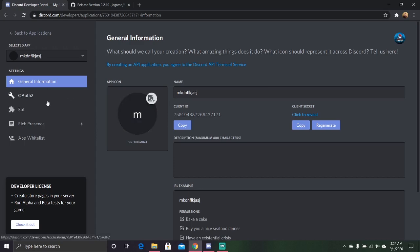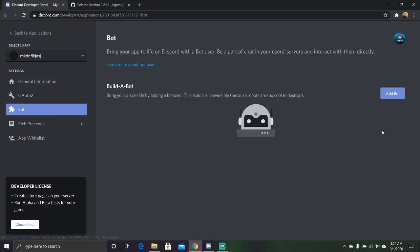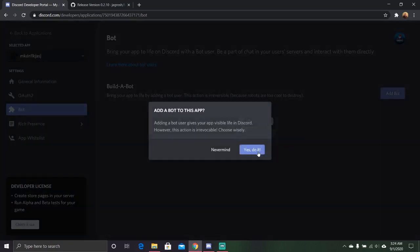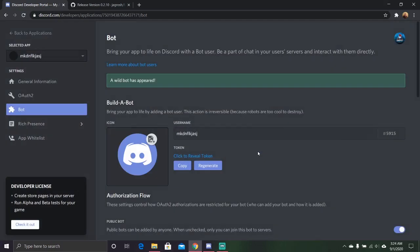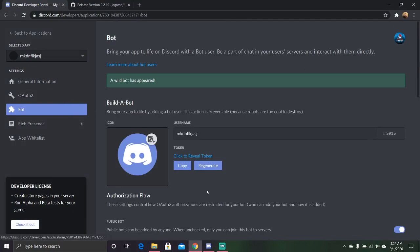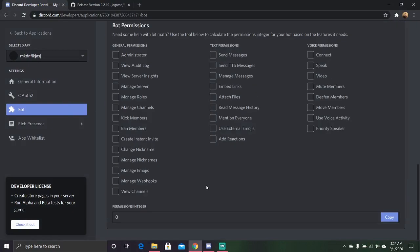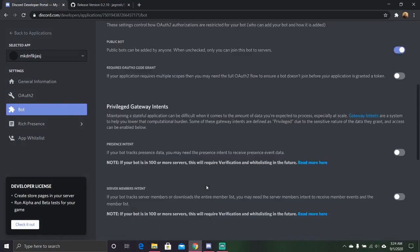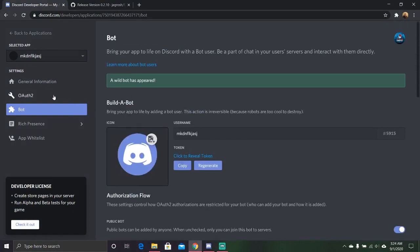Just add it right here. I'm not going to add one because I don't have an icon for it. Just go ahead, go here, bot, add bot, yes, do it. And here you are. These are all your options. I'm not going to mess with these options.